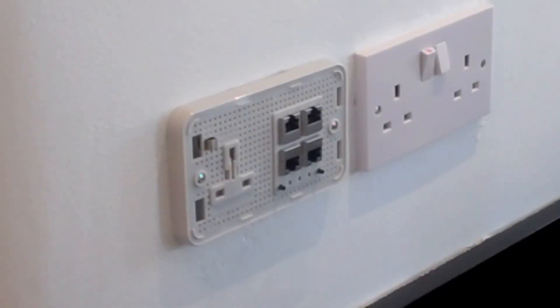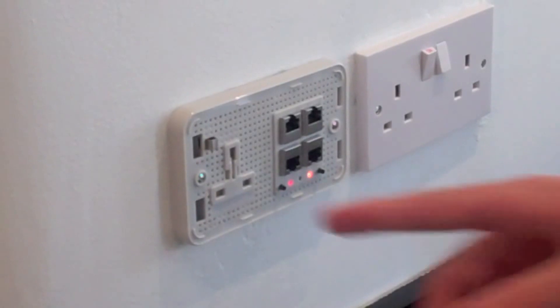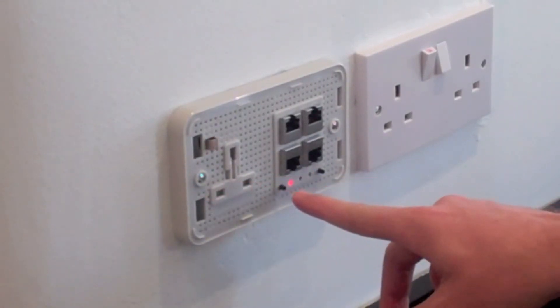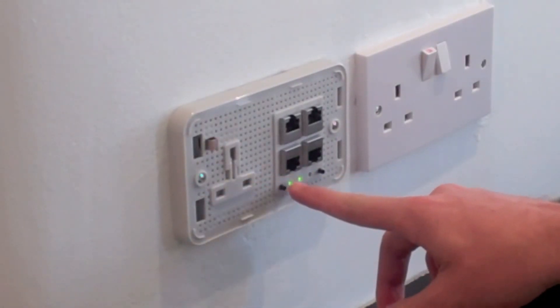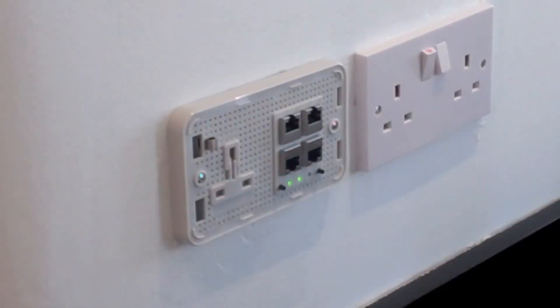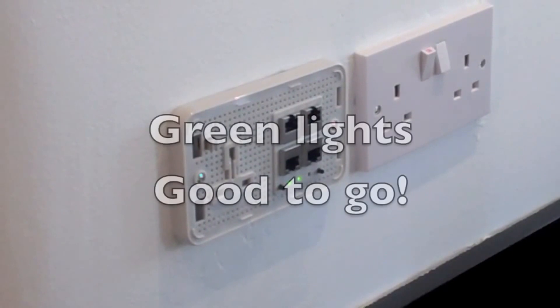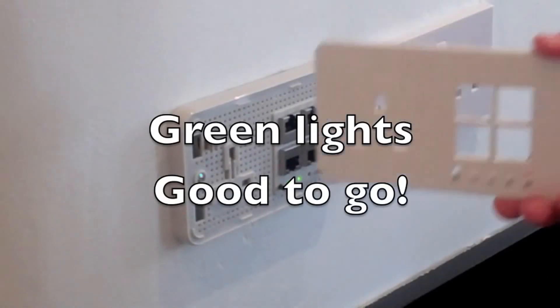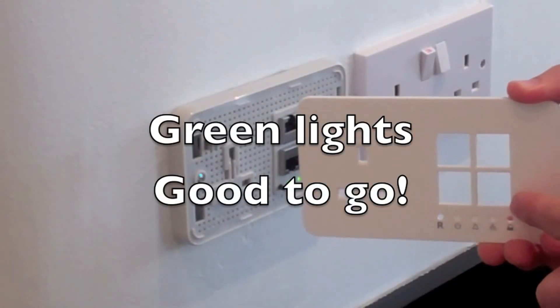The power LED, the one on the left, should go green. And then the network light, which is the one in the middle, should go green as well, indicating that the network is working.